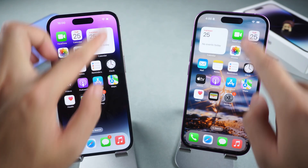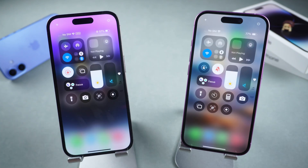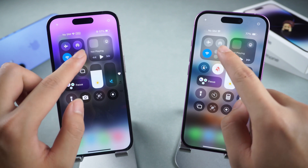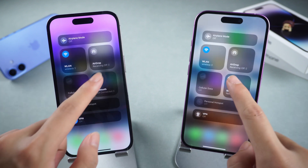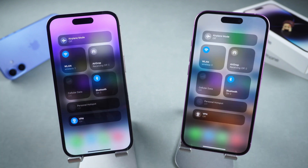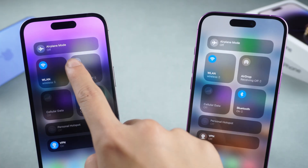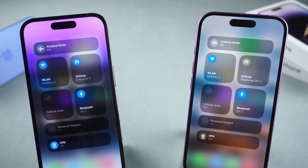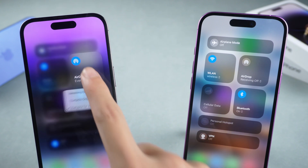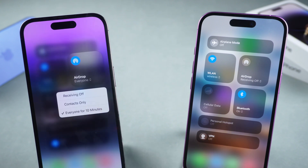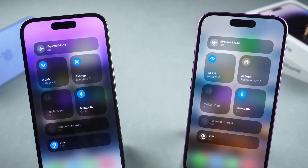Swipe down on the control center and turn on Bluetooth on both phones. Then press and hold the Network Settings box, tap AirDrop, and set it to Everyone or Contacts Only.